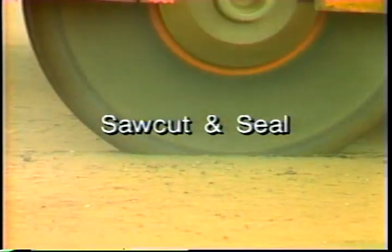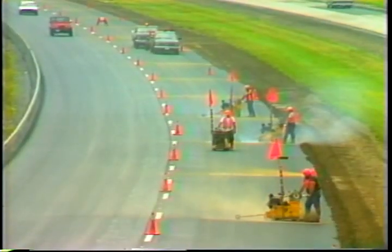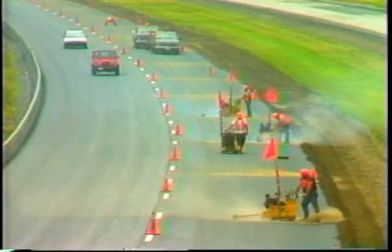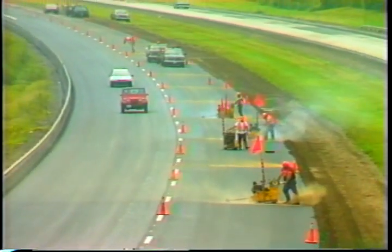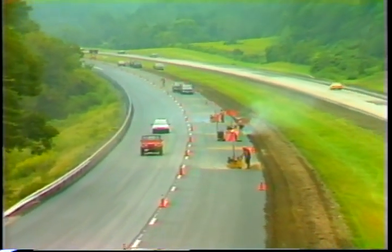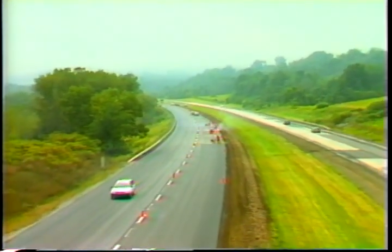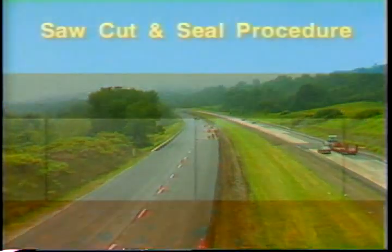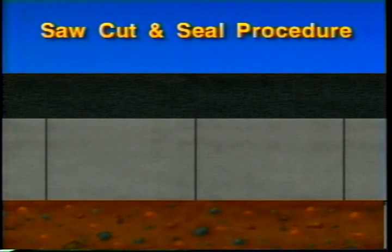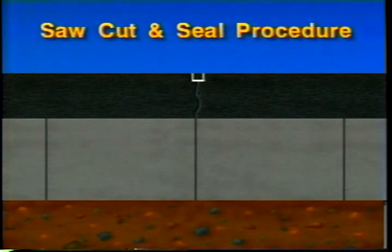The final rehabilitation technique is saw cut and sealing. With this technique, saw cuts are made in the asphalt overlay directly above existing transverse joints in the concrete pavement. Sometimes longitudinal joints are also saw cut and sealed, depending on their condition and the extent of the concrete's lateral slab movement. With saw cut and sealing, you predetermine the location of the reflective cracks in the overlay by installing more easily maintained joints directly above the existing concrete joints, minimizing the detrimental effects of uncontrolled reflective cracking.